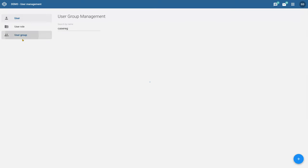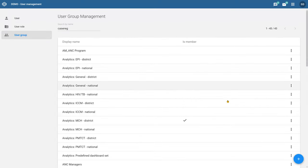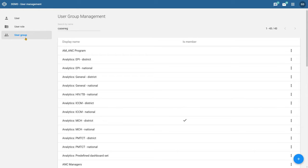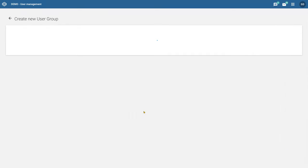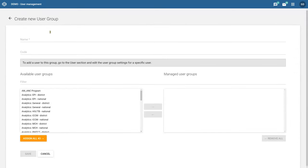Creating a user group is really easy. We go to the user group management page in the Users app, click on the blue plus sign, give it a name and a code, and then save it. That's really it.